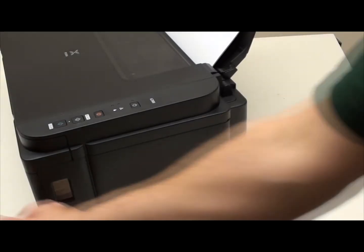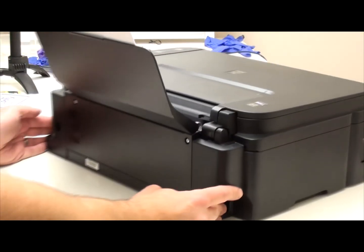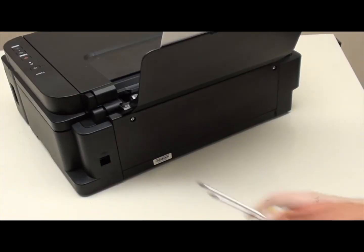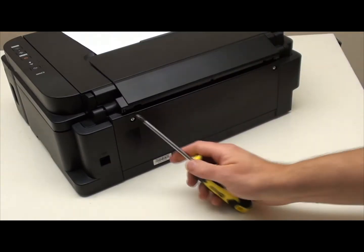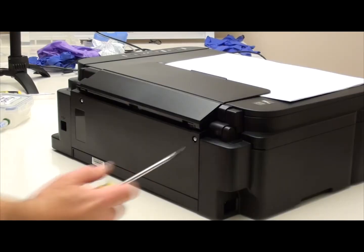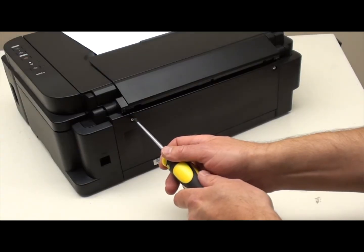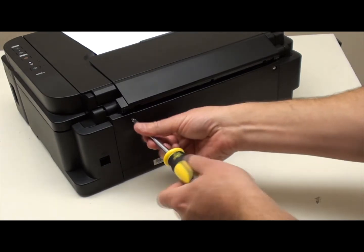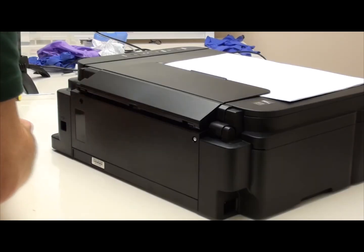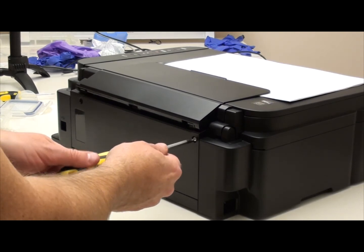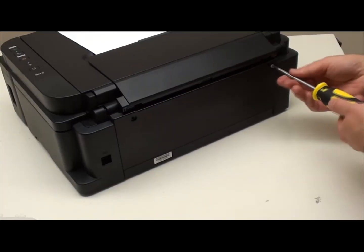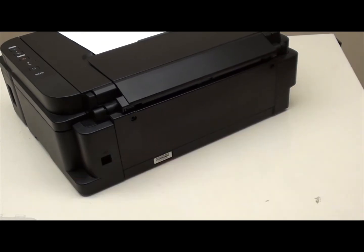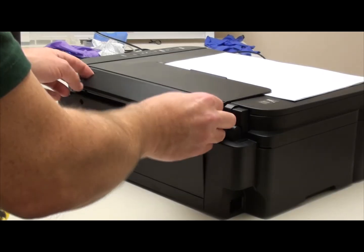Now we need to remove these two screws. These two screws here and here. I recommend you use the Printer Potty tank to store your screws so you don't lose them while you're doing this. Two screws into there.